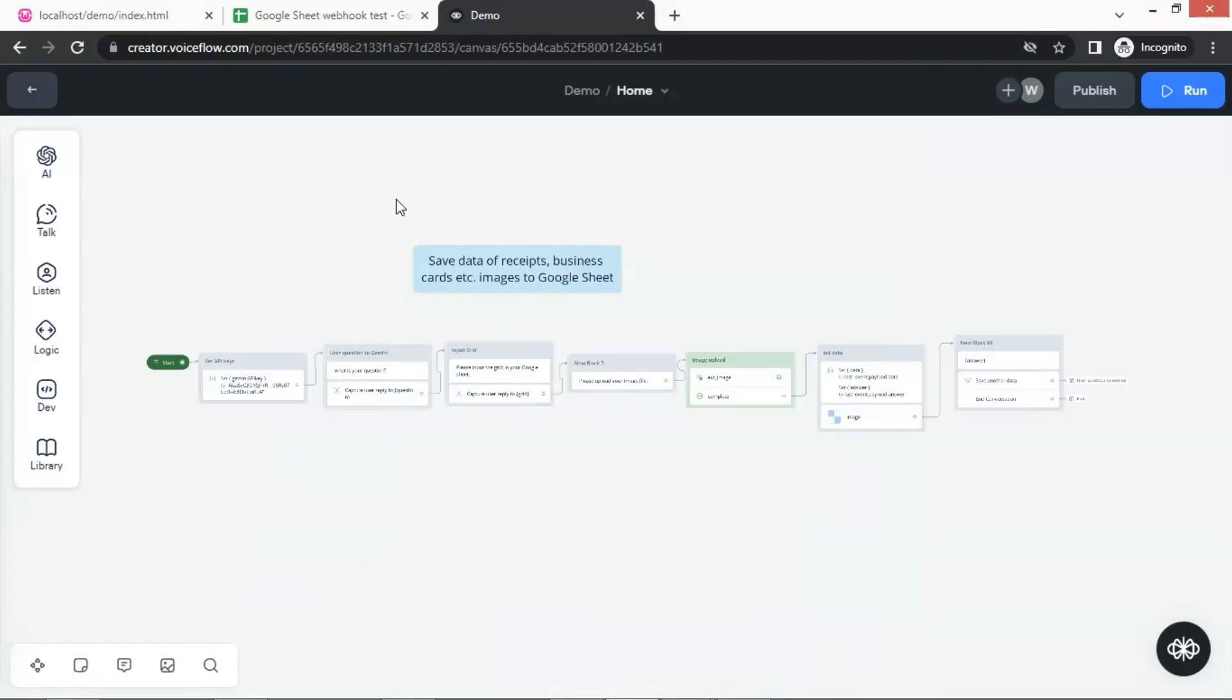Let us take a look at the chatbot, which allows the user to upload a picture containing business cards, receipts, etc. The chatbot will send the image to Gemini 1.5 Flash to extract the data such as the name, role, email, and phone number, website information from the business cards, and automatically save them to the Google Sheet.